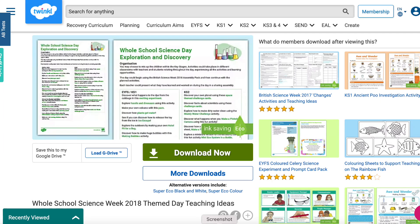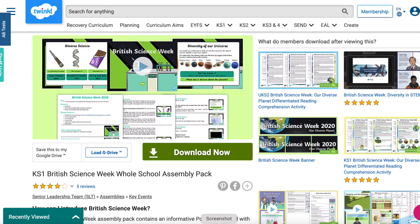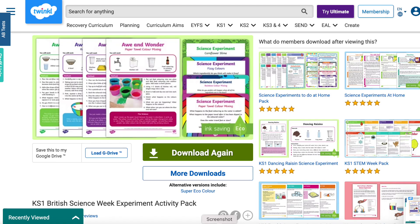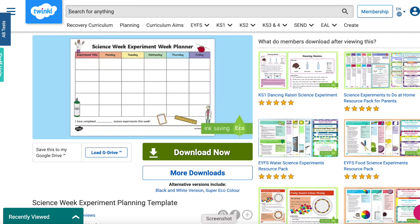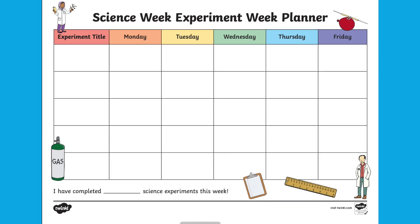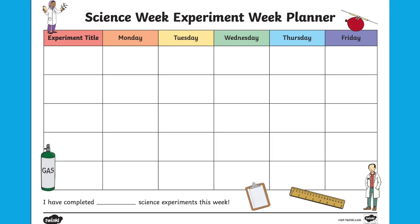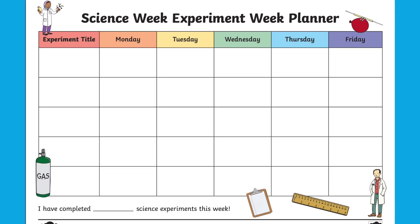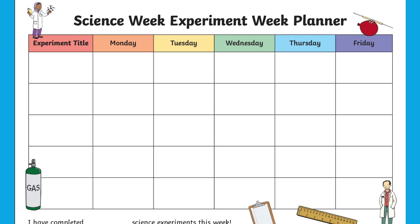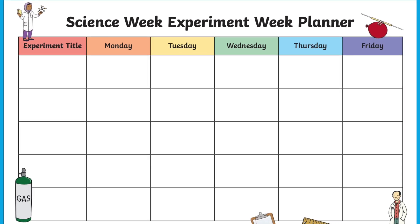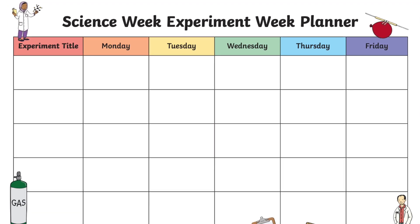We have a wide selection of science week resources ranging from school assembly PowerPoints to fun investigations for children of all ages. In planning your week, this planning template could be a good way to plan out what you have in store for the week ahead, as well as sharing with your children what they have to look forward to. This makes you feel organised for the week as well as getting your children excited for the week ahead.